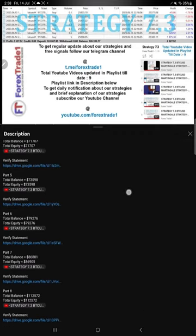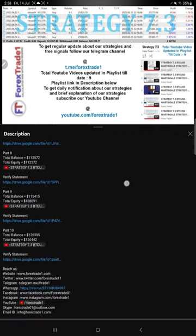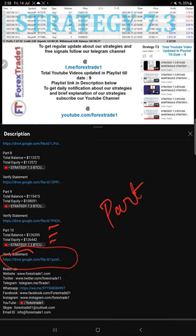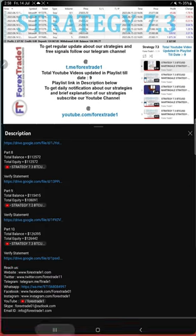In video description you can see all previous updates in detail with total balance, total equity, video link and statement link which you can download and verify. All these details will be available for this current video part 11 as well.